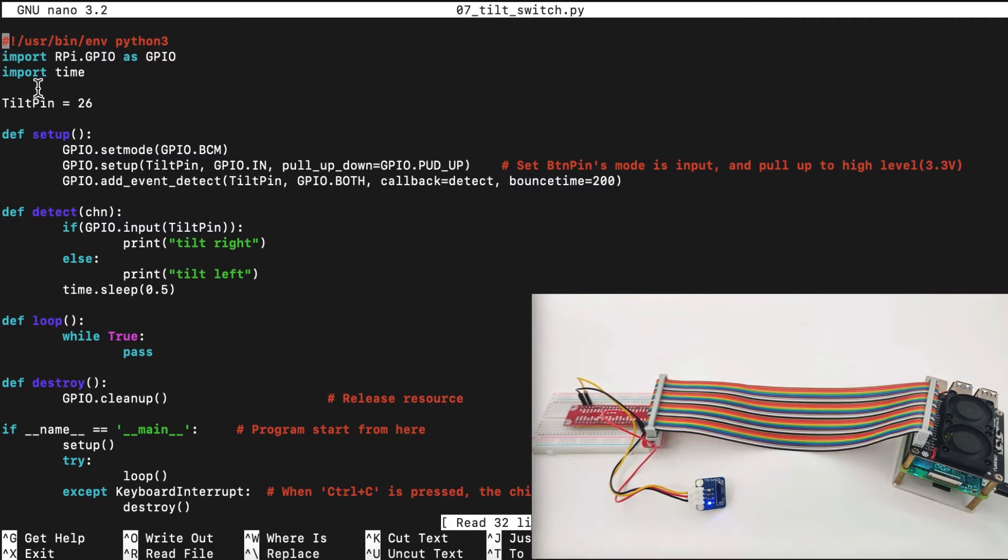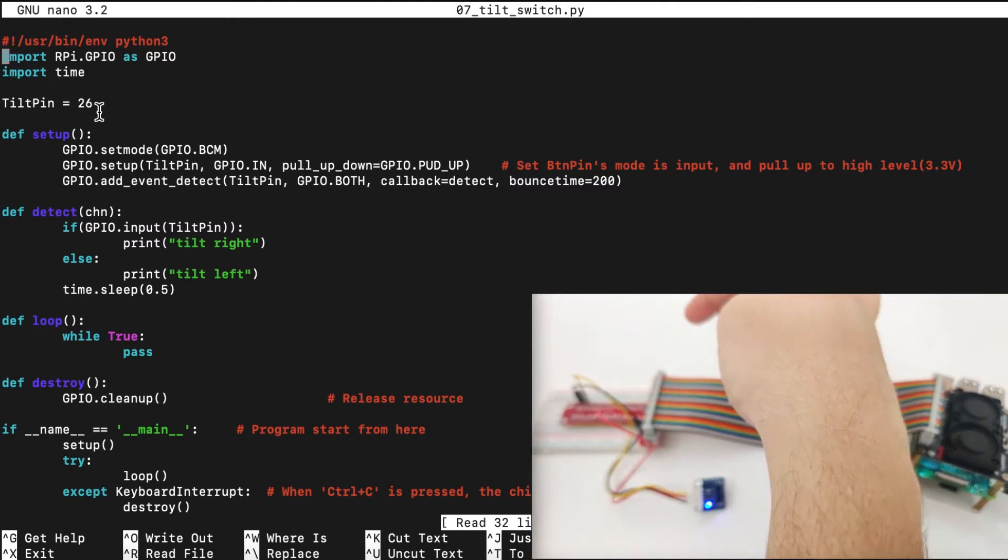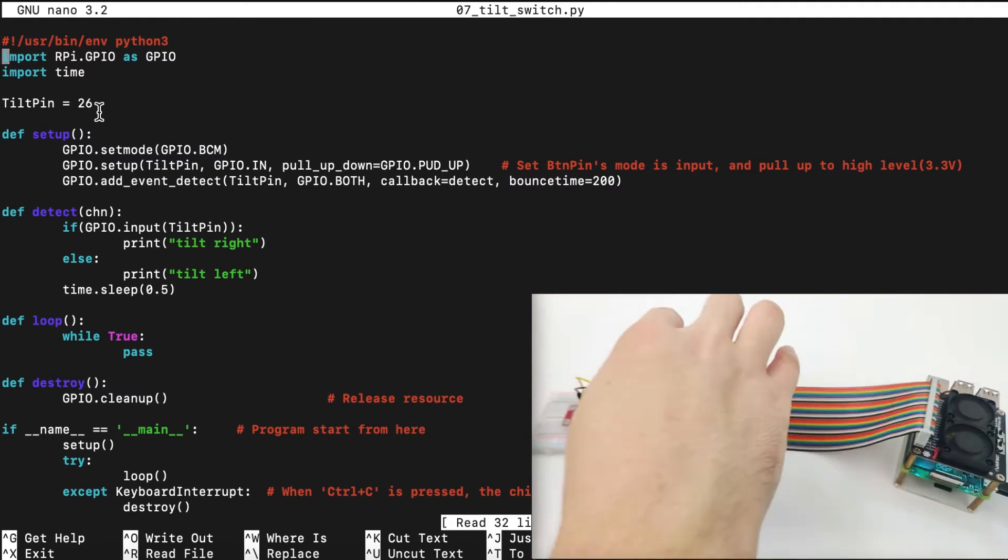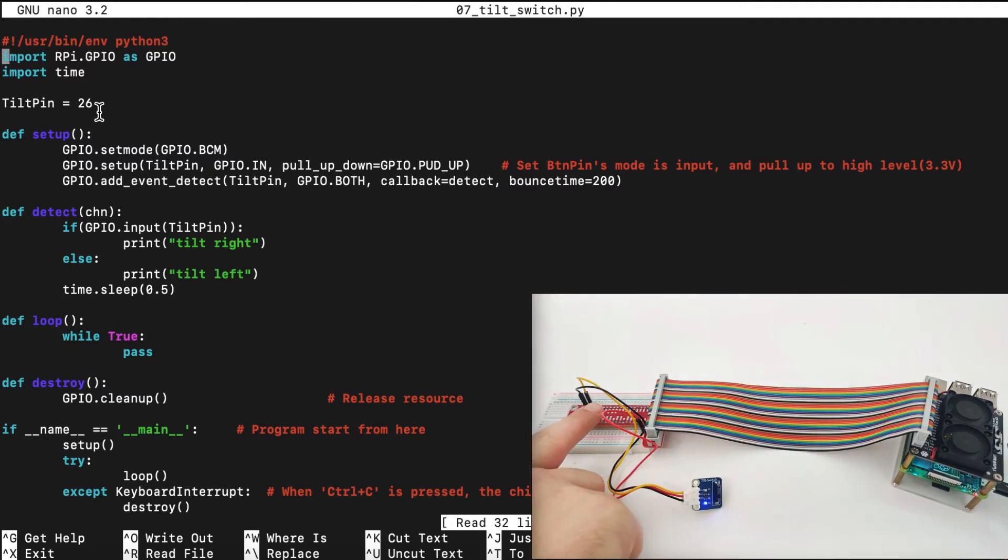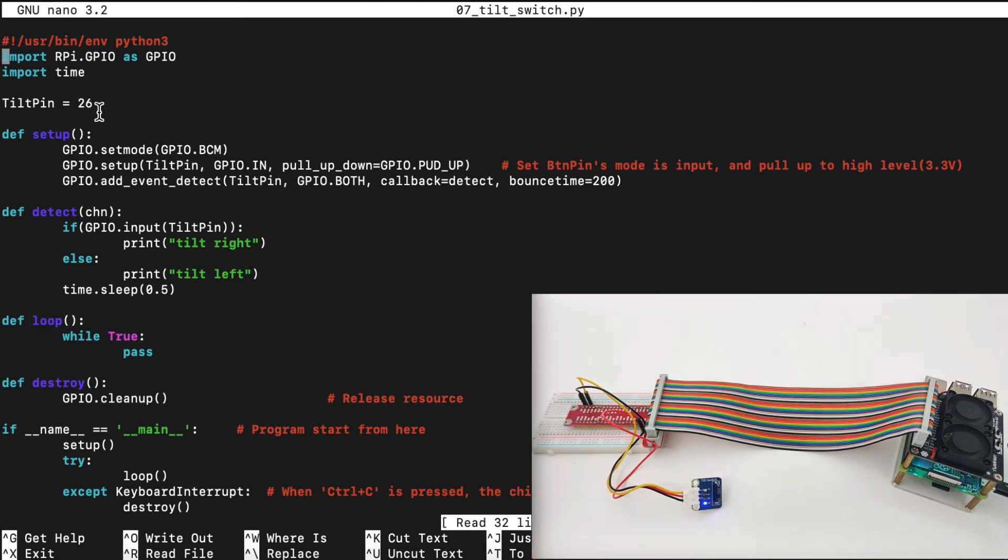First, we will import the RPI GPIO library and then we will import the time library. We will define tilt switch as GPIO pin number 26. As we can see here, as we remember previously, the pin is right here, the yellow pin, GPIO number 26.